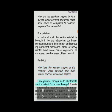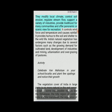Have you ever thought about why forests are important for human beings? Forests are renewable resources and play a major role in enhancing the quality of the environment. They modify local climate, control soil erosion, regulate stream flow, support a variety of industries, and provide livelihood for many communities. Forests control wind force and temperature and cause rainfall. They provide humus to the soil and shelter to wildlife. India's natural vegetation has undergone many changes due to factors such as growing demand for cultivated land, development of industries and mining, urbanization and overgrazing of pastures.